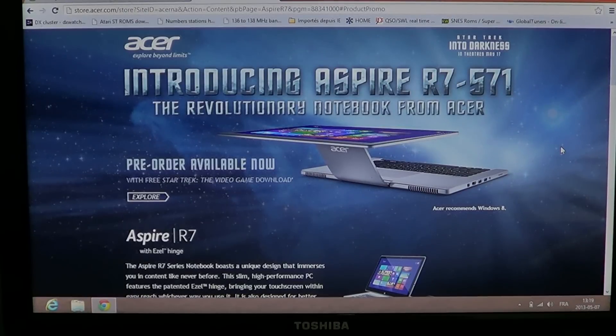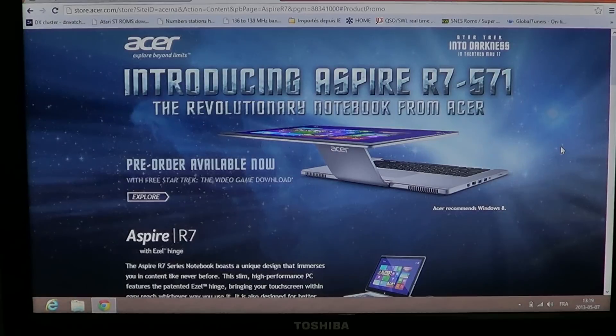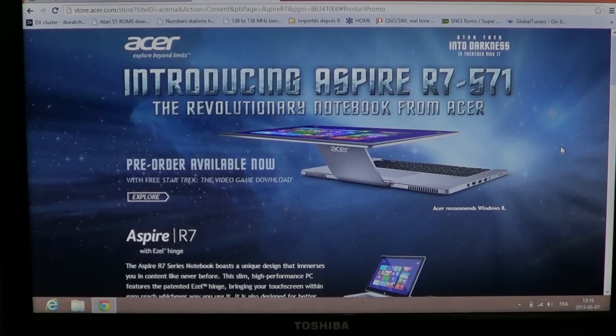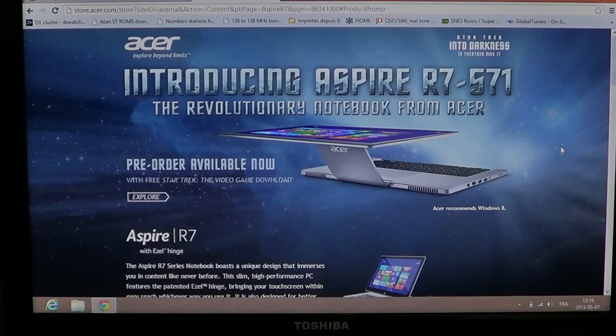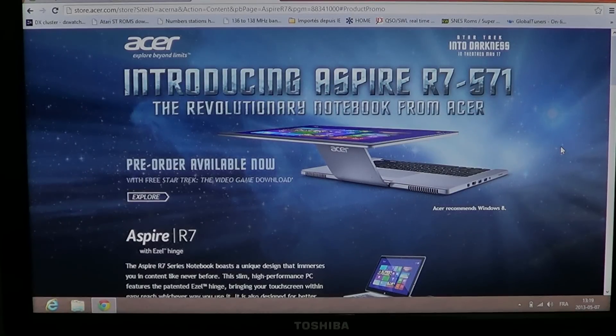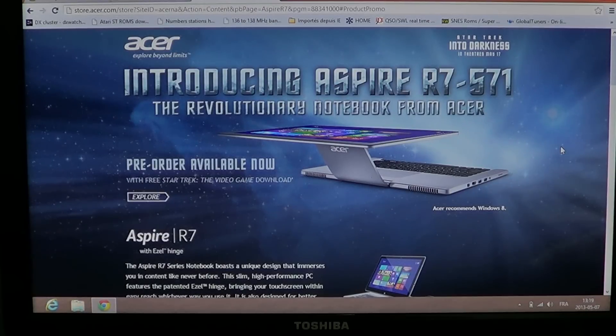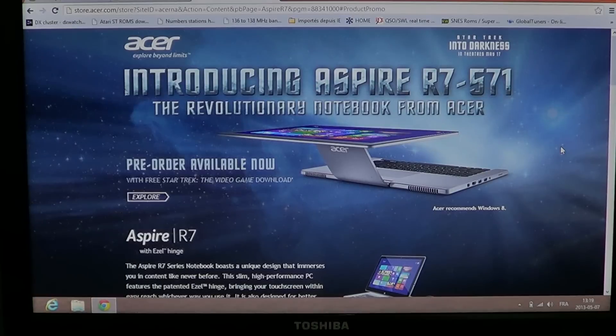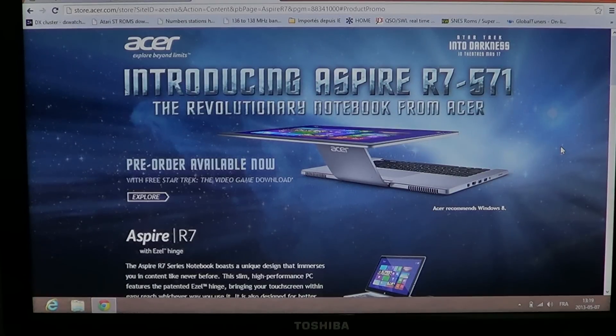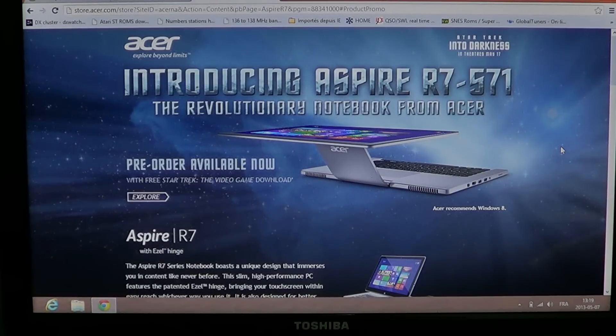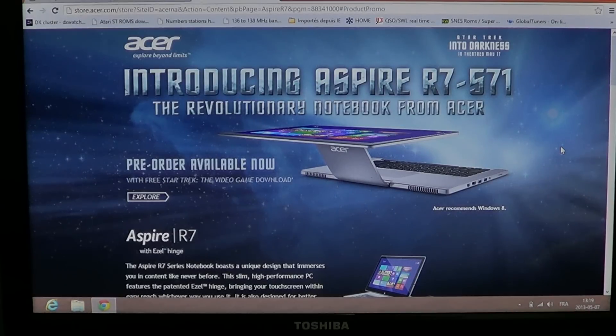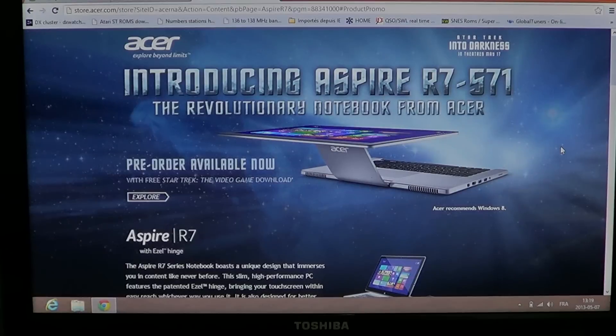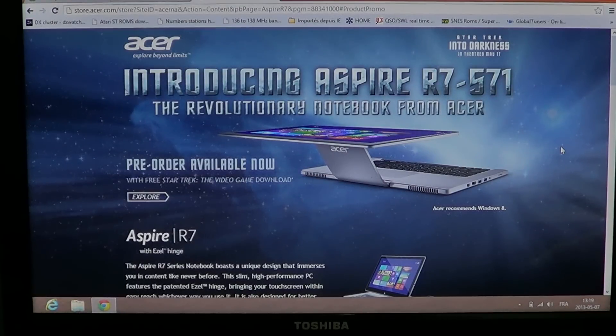Hey, welcome to the official Windows 8 channel and this is a look as we do usually of a desktop, laptop, computer that might be interesting that is on the market for Windows 8. It's not available right now, but the Acer website is taking pre-orders on it. And it's the Aspire R7-571.